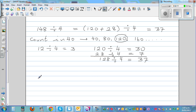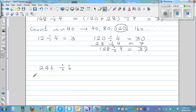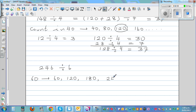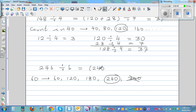Now let's try 246 divided by 6. I'm going to count in 60s: 60, 120, 180, 240 — the next would be 300, which is too much. So I stop at 240. This is the same as asking what is 240 plus 6, divided by 6.